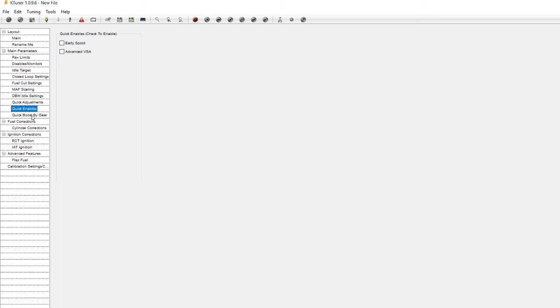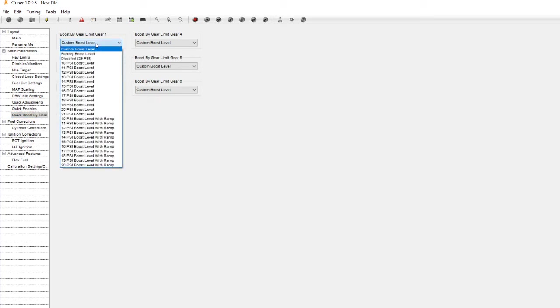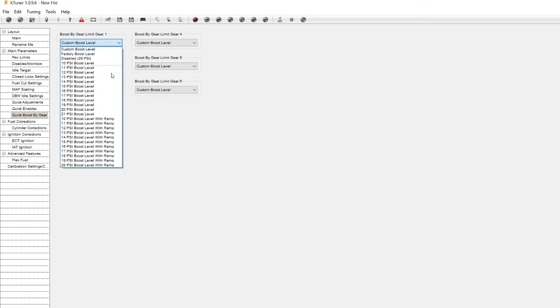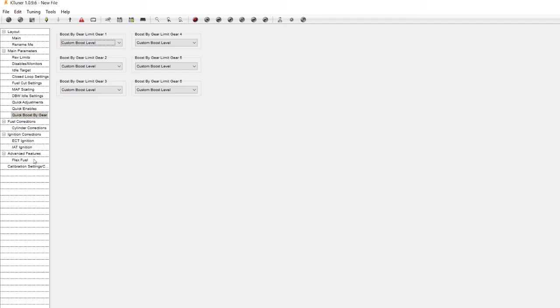Also there is an option to fiddle around with custom boost by gear limits. I highly suggest that you do not mess with these unless you really know what you're doing. For the most part CVTs are pretty hard to screw up in regards to these boost levels but people have proved me wrong occasionally with how they treat their cars. But for the general population that does use this program, as long as you're not stupid you'll be pretty good.